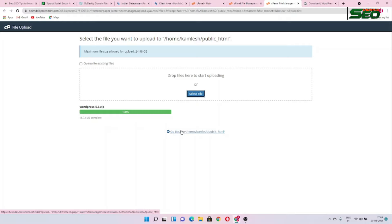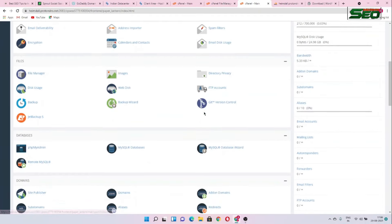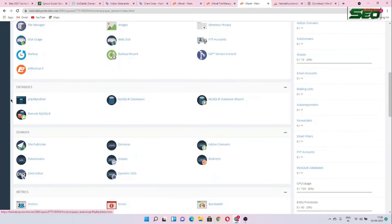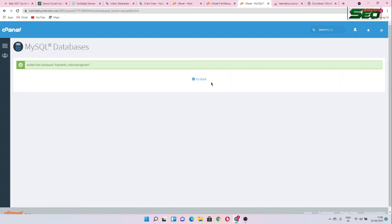After uploading WordPress we have to open phpMyAdmin. Don't worry, this is very easy — just follow the steps. Search for phpMyAdmin, then click into MySQL Database. Create a new database and give it your website name, then click Create Database. The database is created.